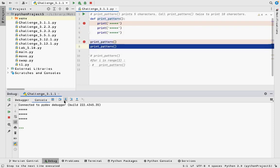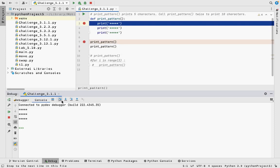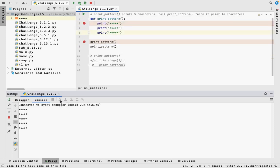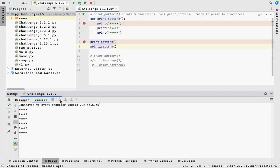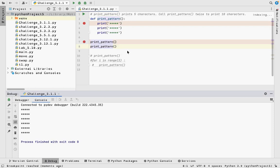I'm now on line 8. I step into it again, go back into my print_pattern function, and then it prints those things out again. So let's look at a couple of gotchas.